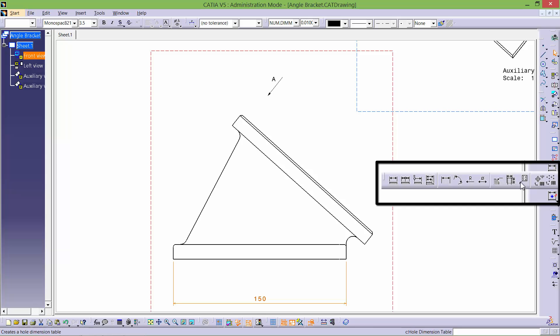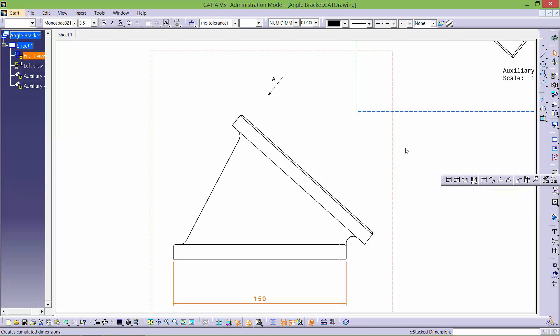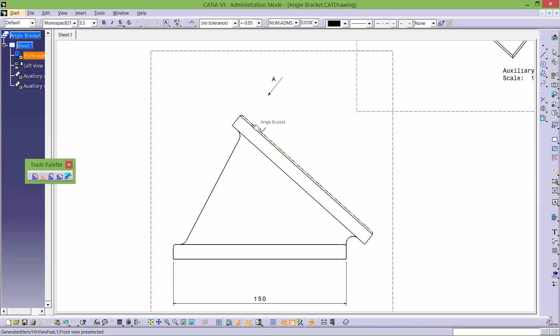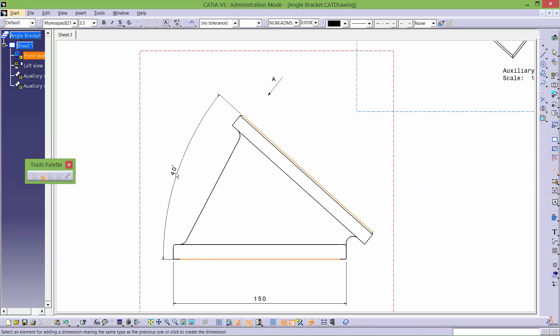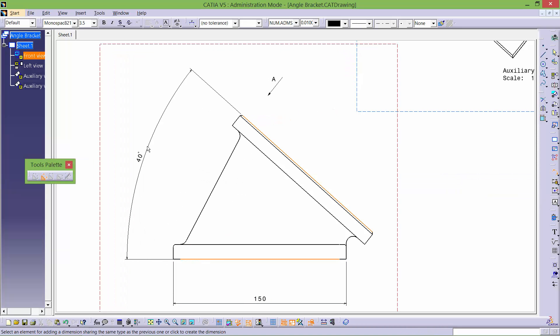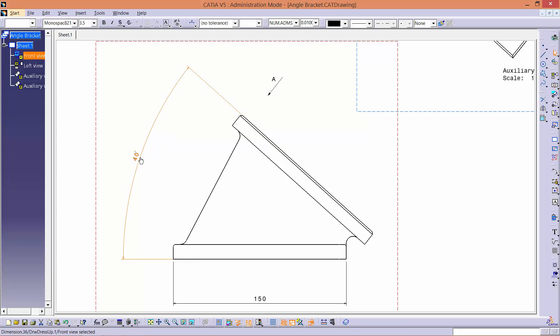In a similar way, we can use the angle dimension tool to show the angle between the two plates, as is being shown on screen. For manufacturing purposes, a tolerance may be required for this angle.